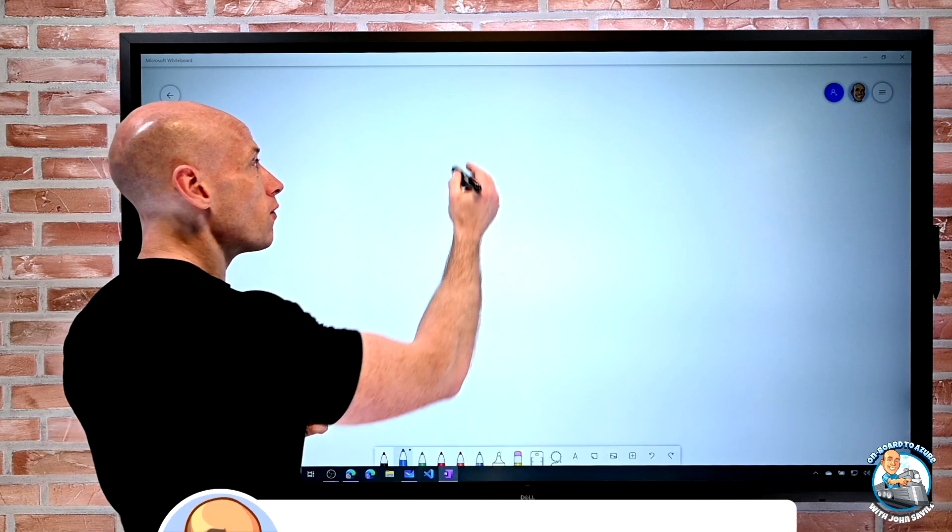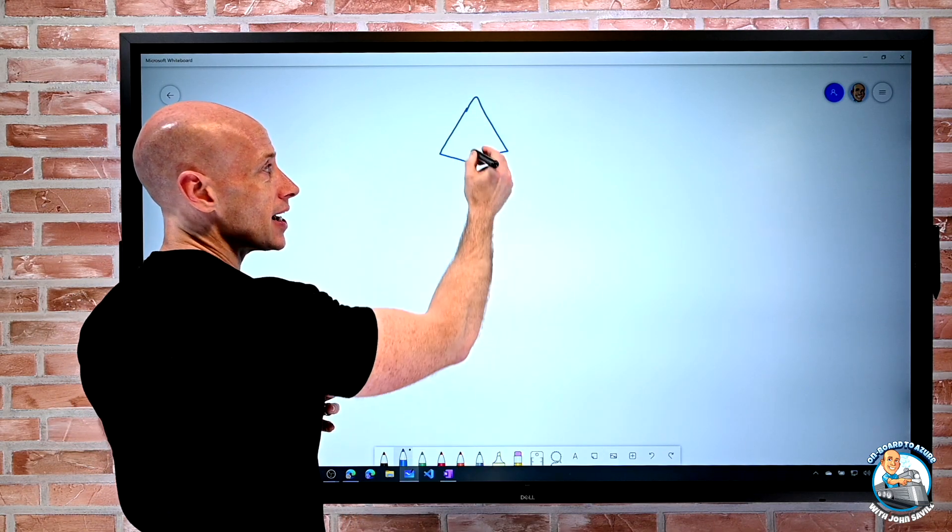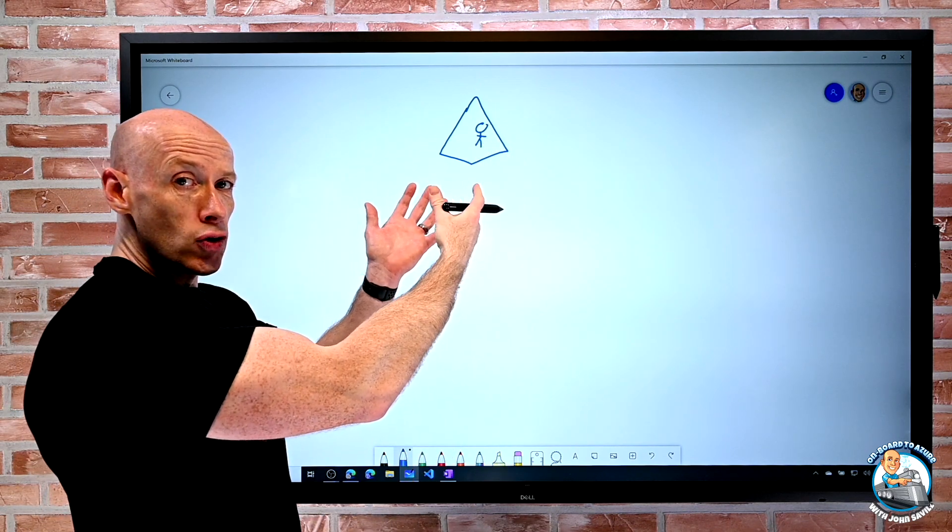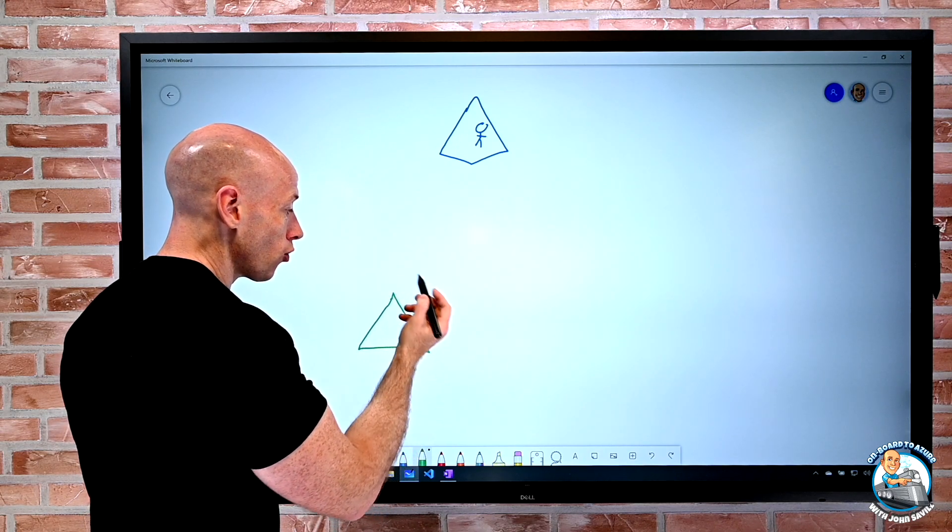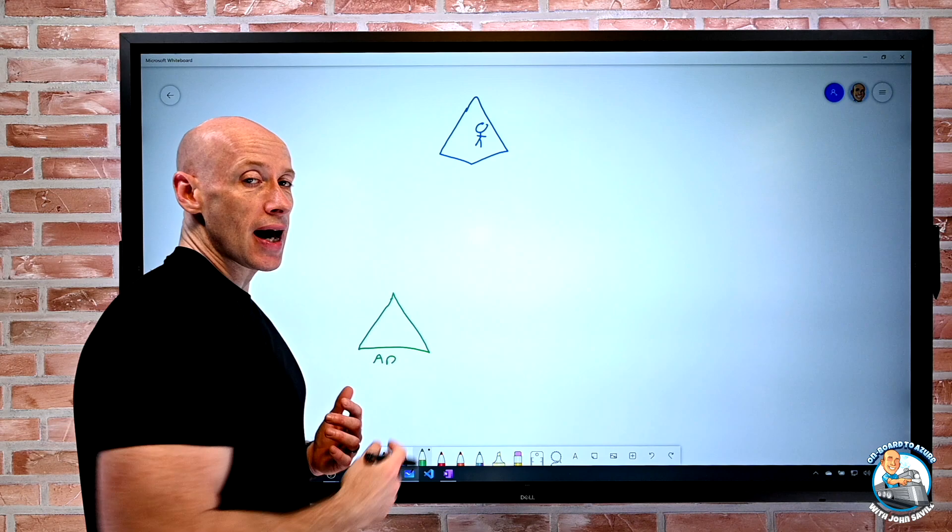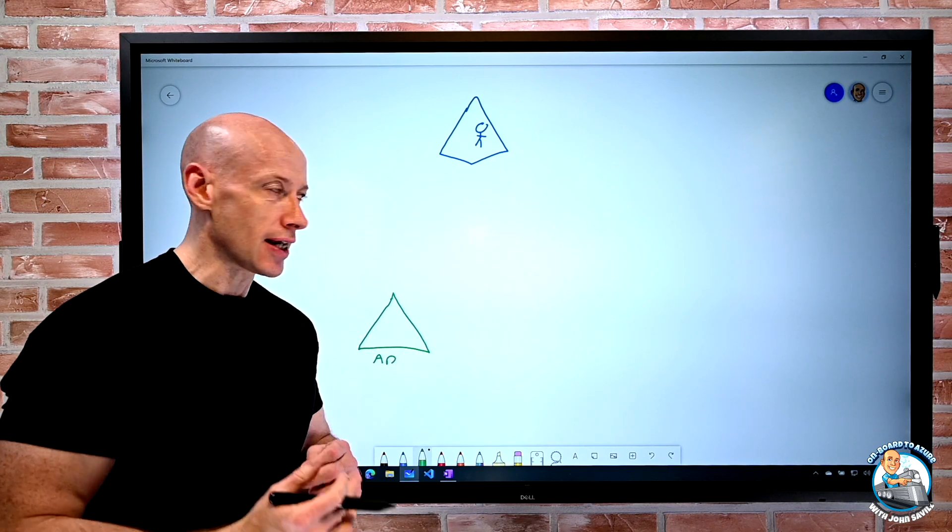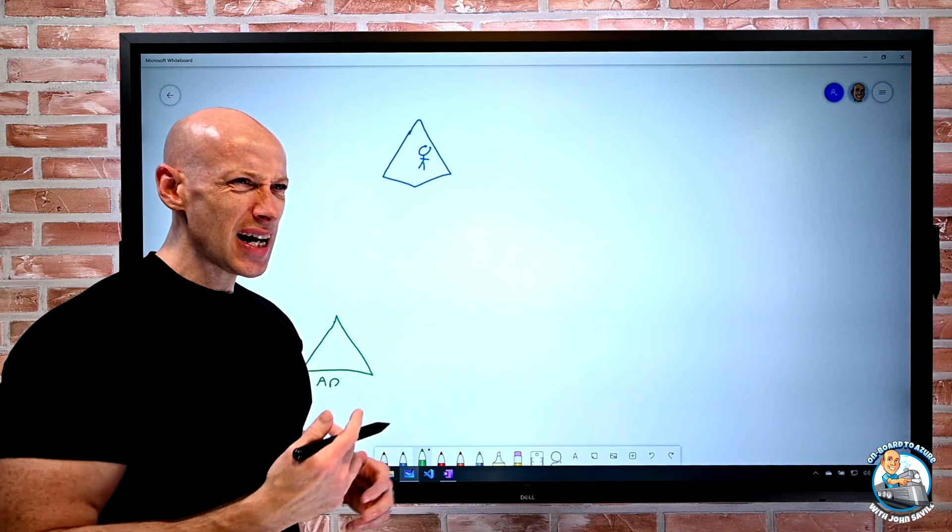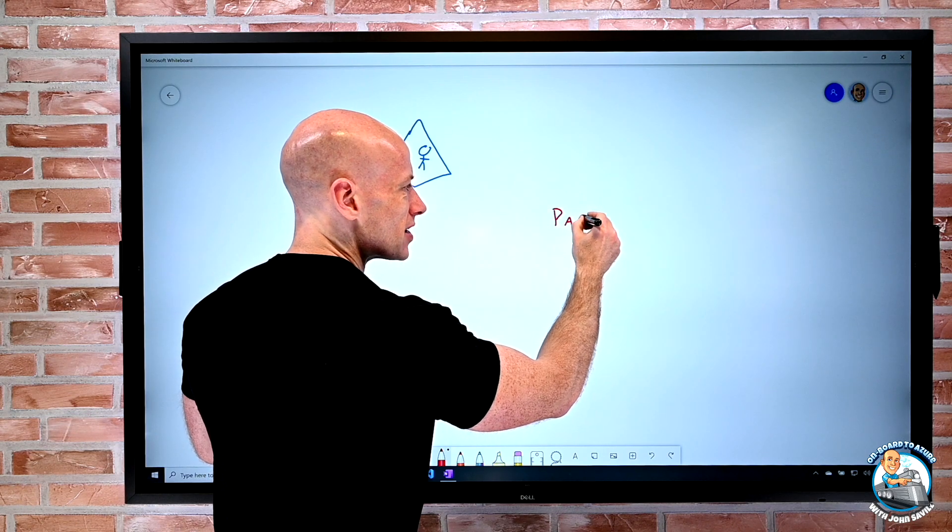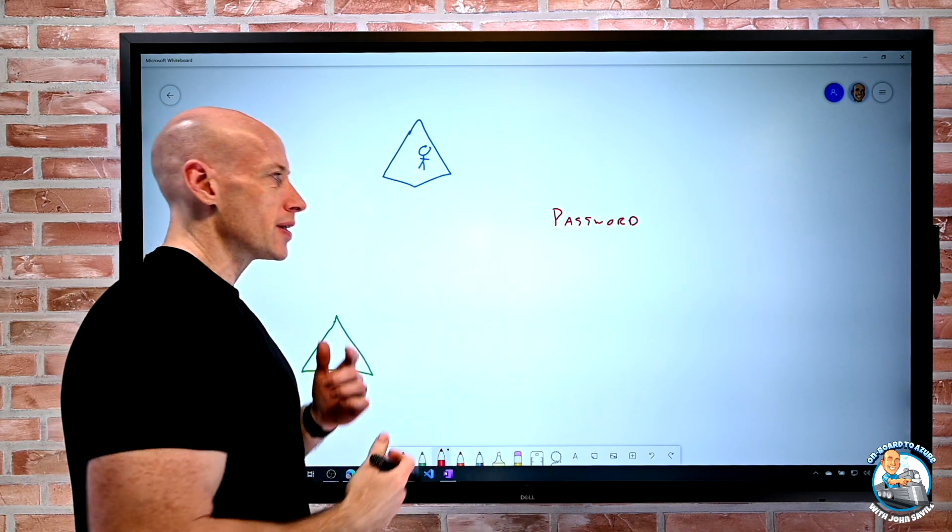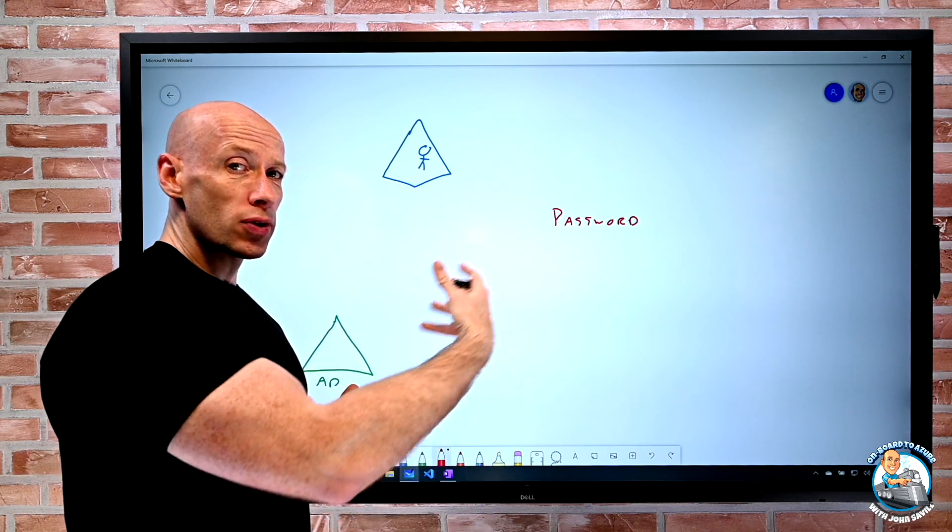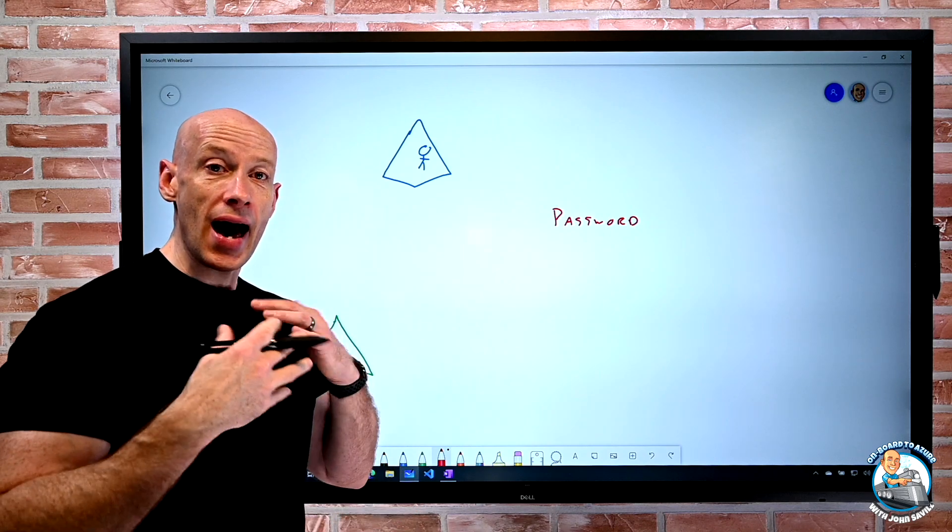So the idea is obviously we have Azure AD and inside that Azure AD we have accounts. Now those might be cloud accounts created directly in Azure AD or maybe they are synchronized from AD using Azure AD Connect or the new Azure AD Cloud Sync. To actually use the account we're used to the idea of using a password. But a password on its own, well, we don't really like that. It's open to attack.